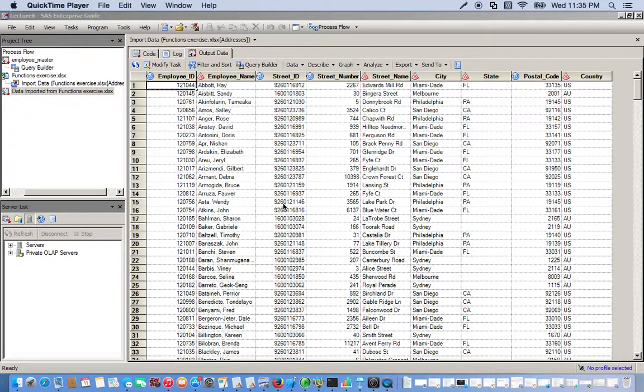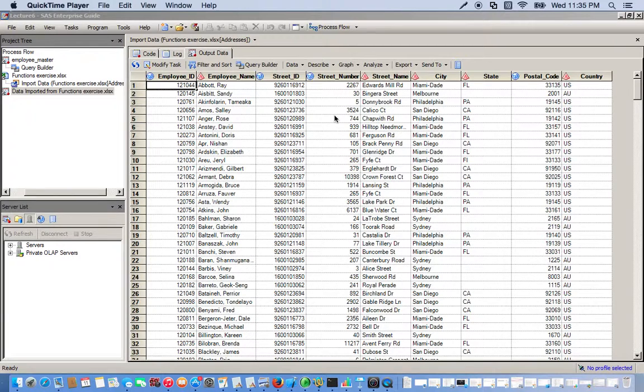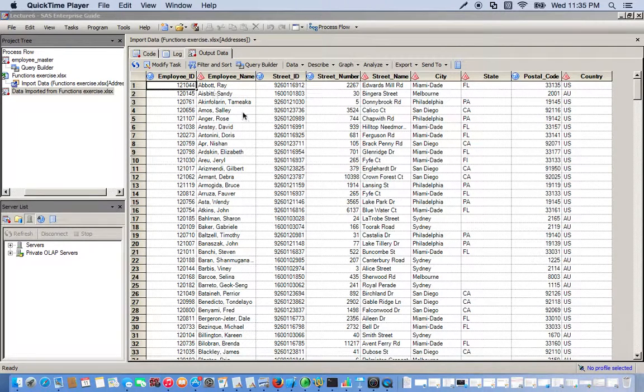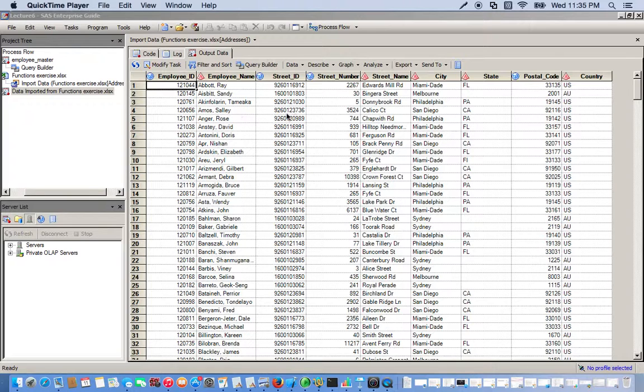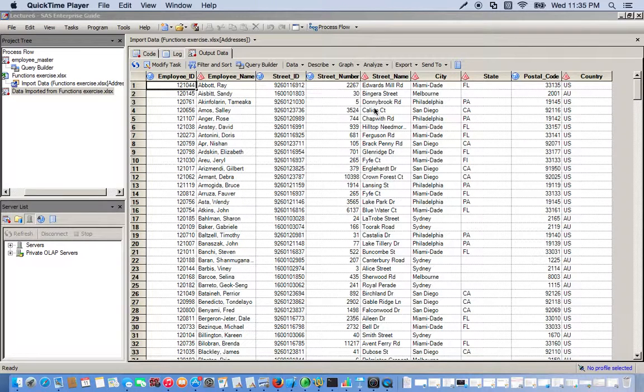Okay, so in this video I'm going to use a function to manipulate some character values in this dataset that we have open. It's a bunch of different employees' address information like their employee name, their zip code, their street name, their city, their state.